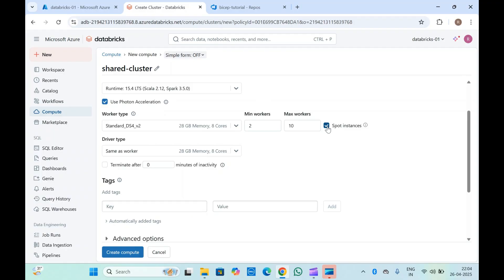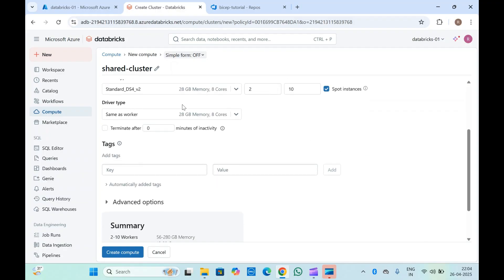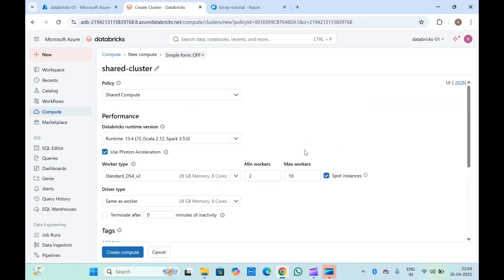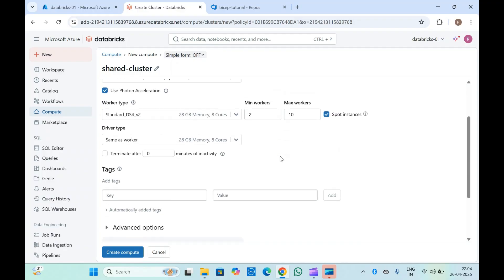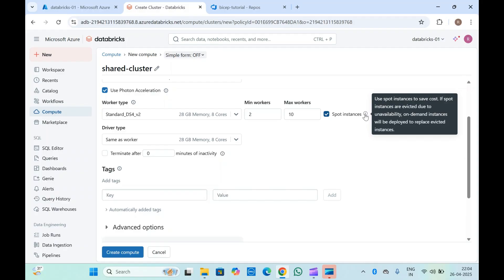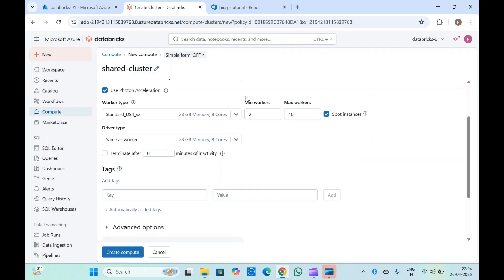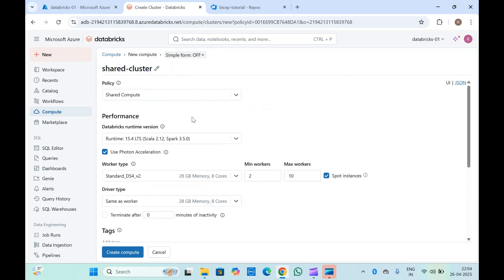You can also select spot instances to save cost. Whether you're on AWS or Azure, this job cluster will consider spot instances. If spot instances are affected due to unavailability, on-demand instances will be deployed to replace them. Checking this option means that whenever spot instances are available, they will be used for your shared cluster, helping you save cost.